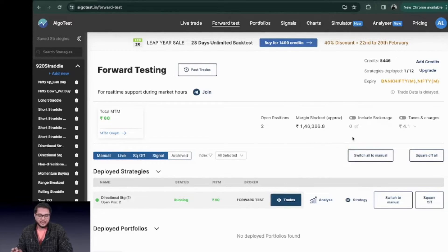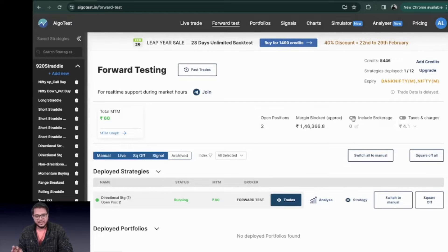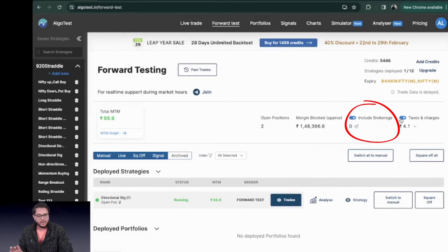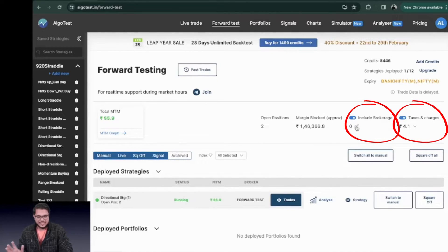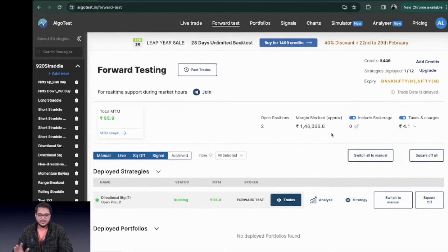The third thing that you can do is if you want to have more accurate calculations you can include the brokerage and taxes. So you can change the brokerage and taxes from here as per your convenience and need.